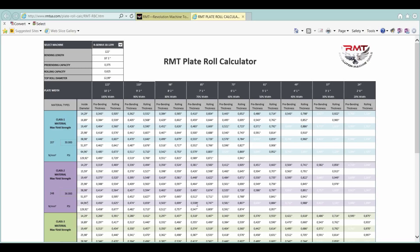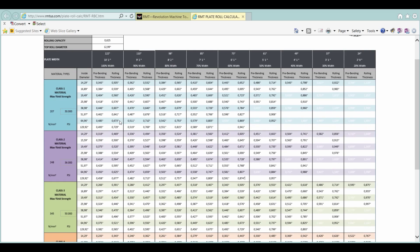Now, again, if we go over to six foot wide, we're going to have, as you can see, a heavier capacity on pre-bend, a heavier capacity on rolling. Also, you notice, as we go down here, as we get bigger diameter, our capacity goes up, both in pre-bending and rolling.